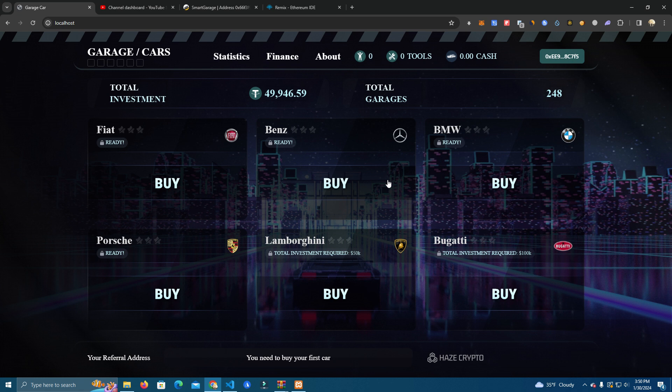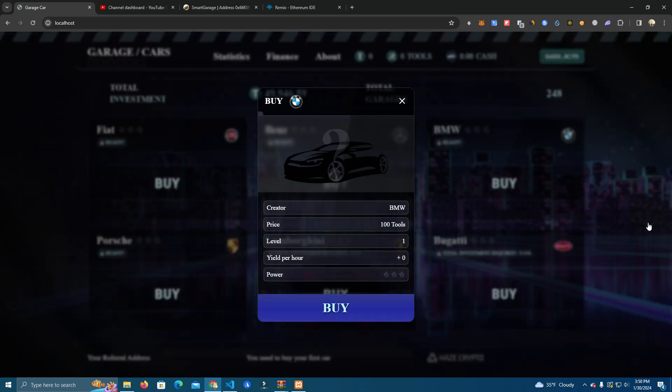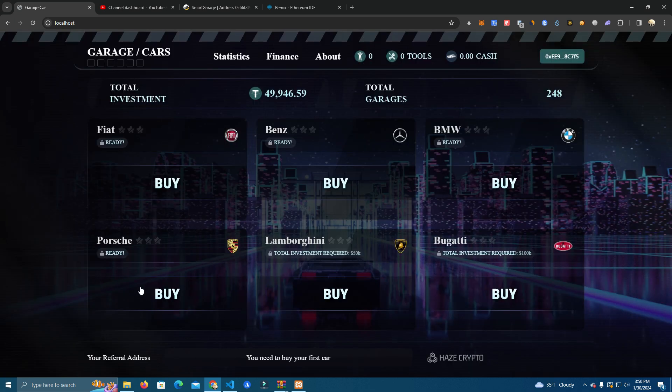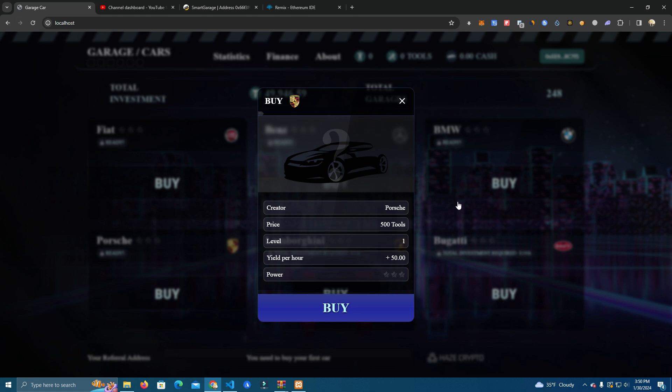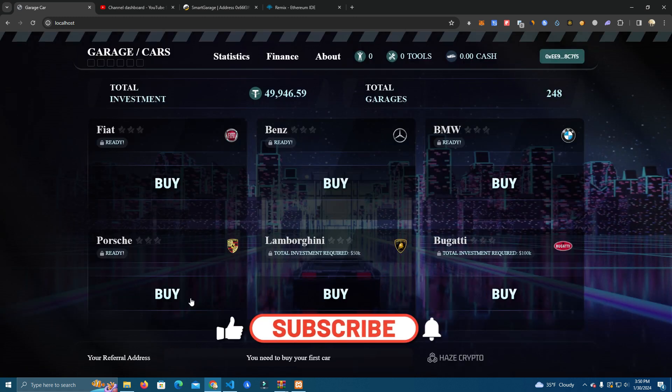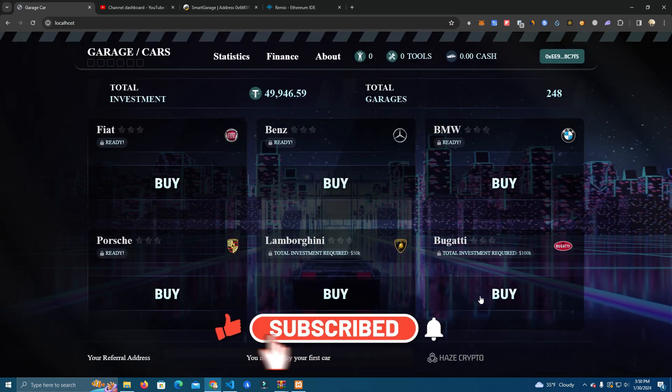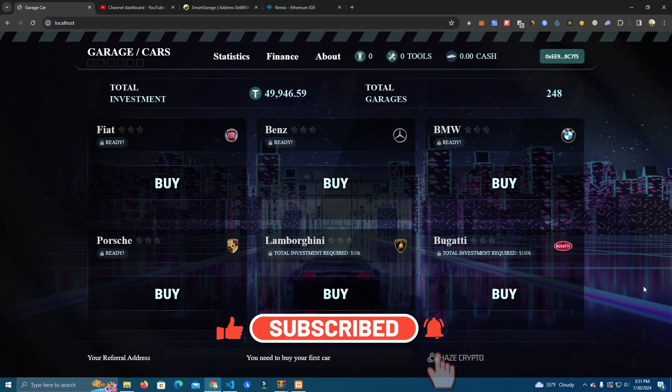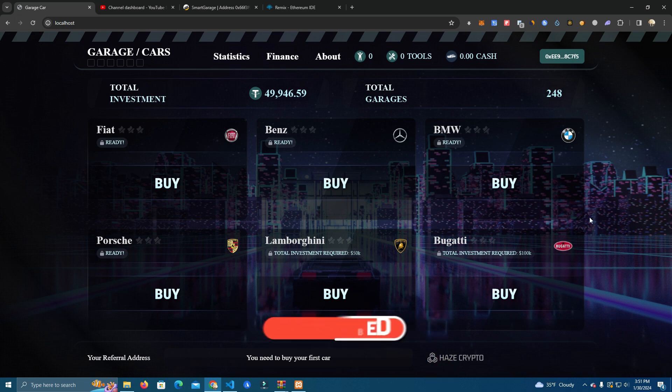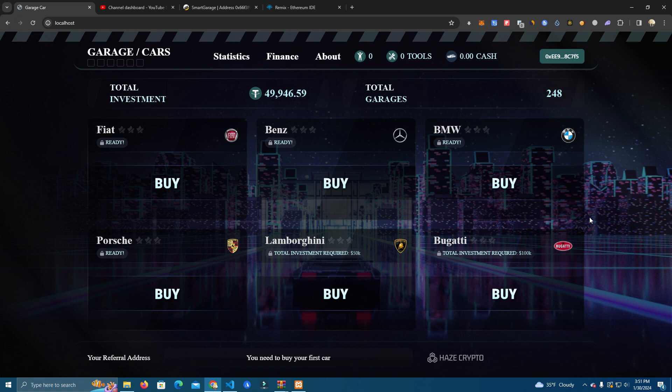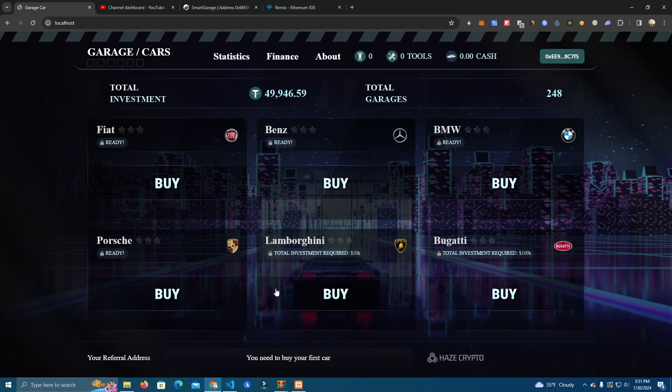Now this BMW is 100 USDT and we have the Porsche 500, and then we have this Lamborghini and Bugatti which is 100,000. We can change these prices as we wish when we are launching for our token or whatever, and we can set these to any price we want. You can even set this for $5,000 or $1,000 for your users to invest and buy the Lambo.